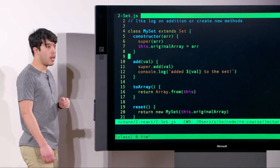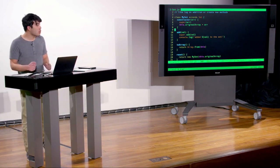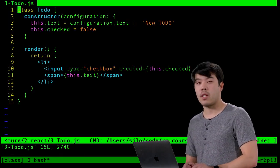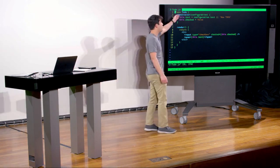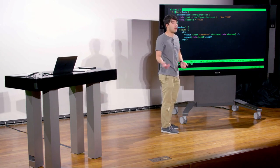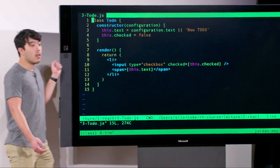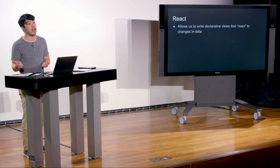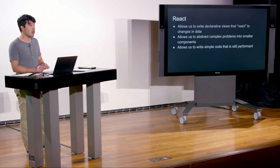Any questions on classes? Why might this be useful? In your project you're tracking to-dos — what if we had a class for a to-do that, when constructed with a config object, pulls out the text and checked state and can render HTML? That leads us to our next topic: React, a JavaScript library that allows us to write declarative views that react to data changes automatically, abstract complex problems into smaller components, and write simple but performant code.